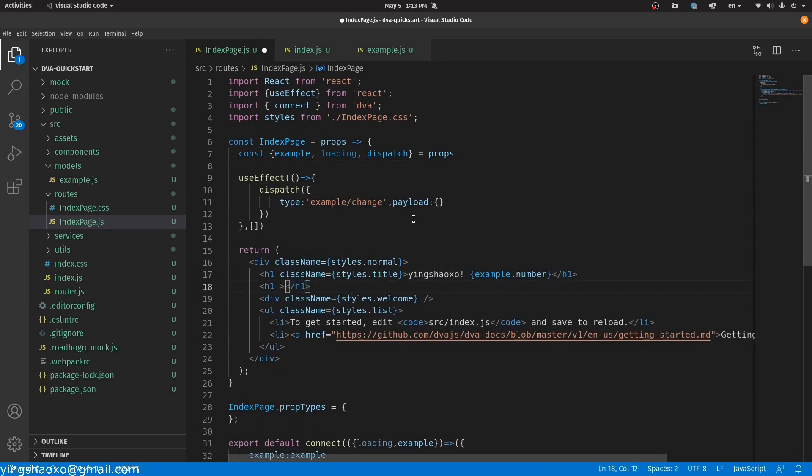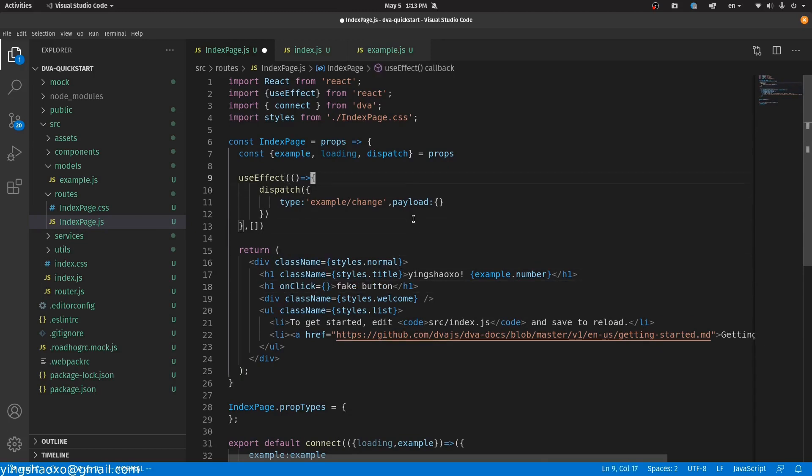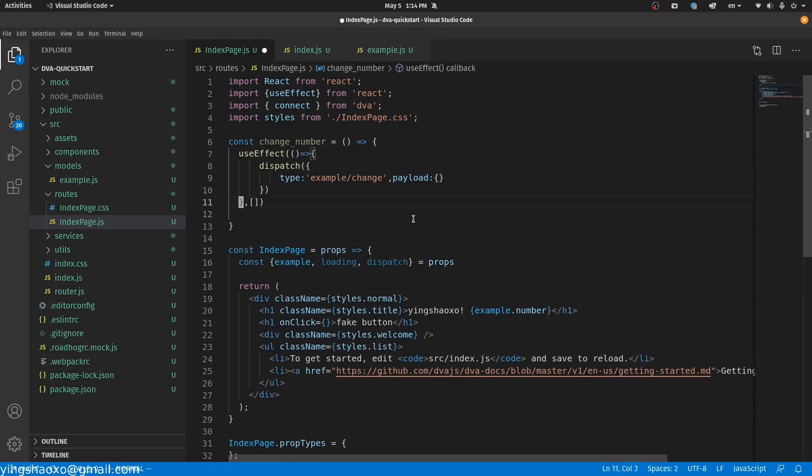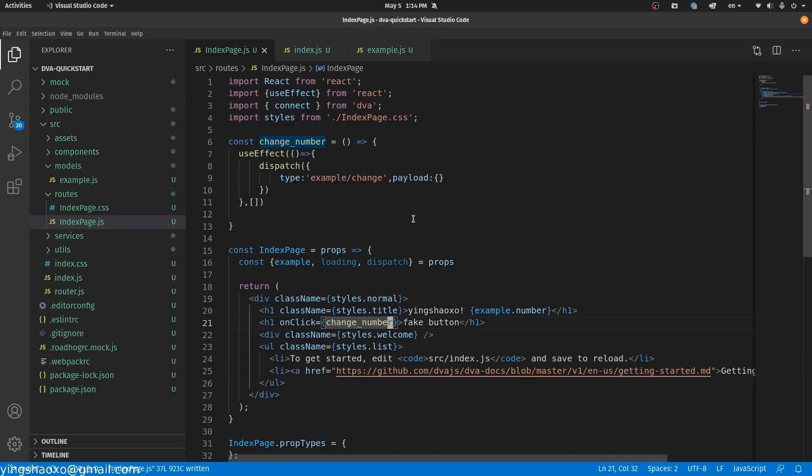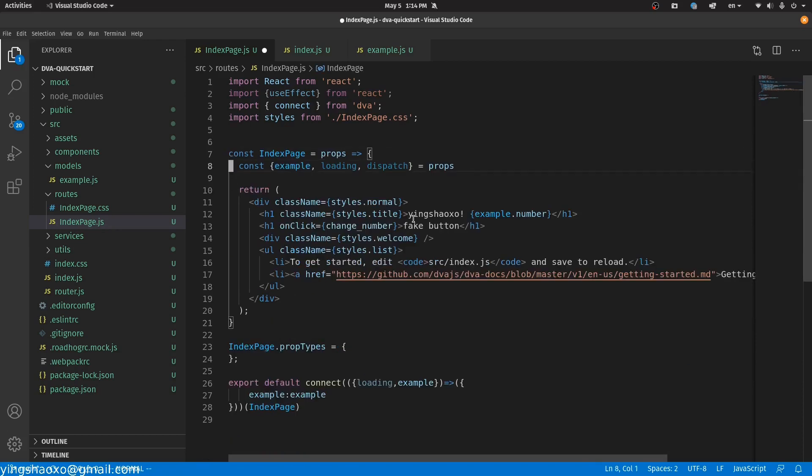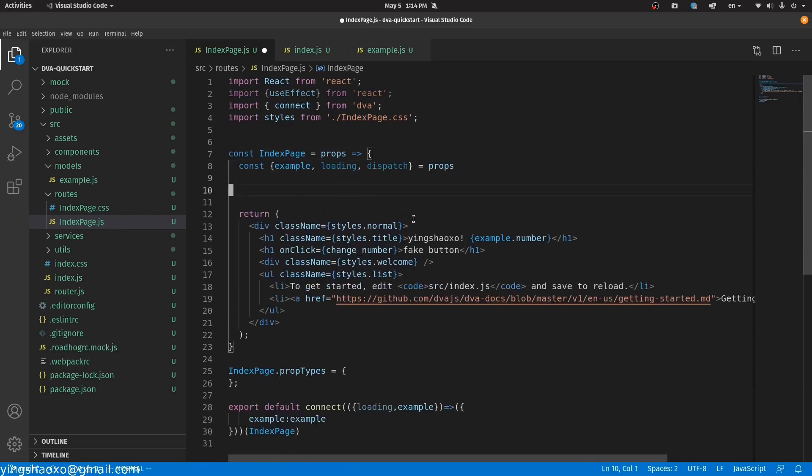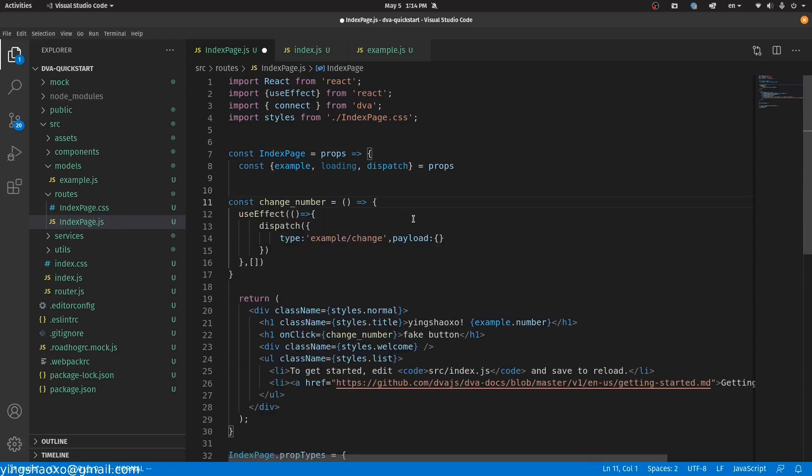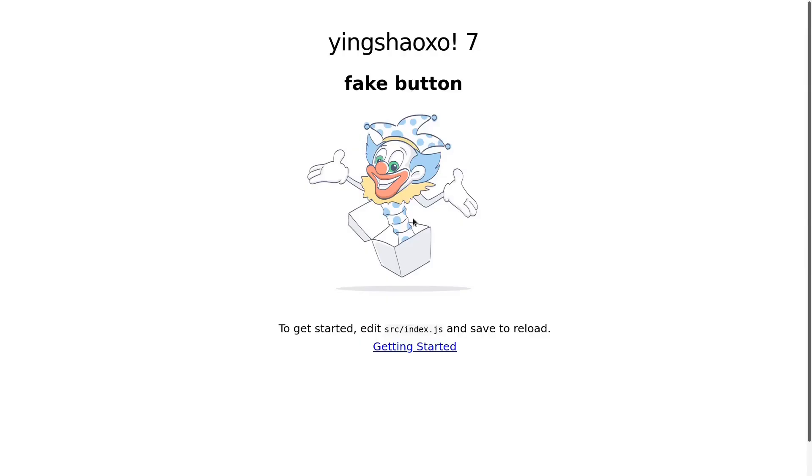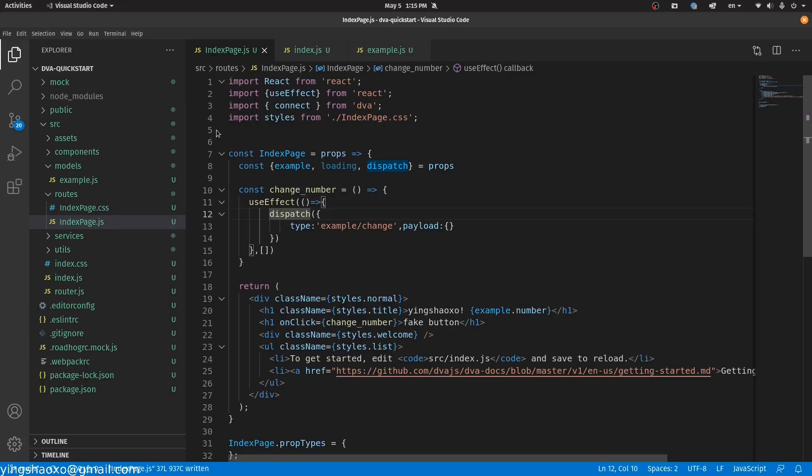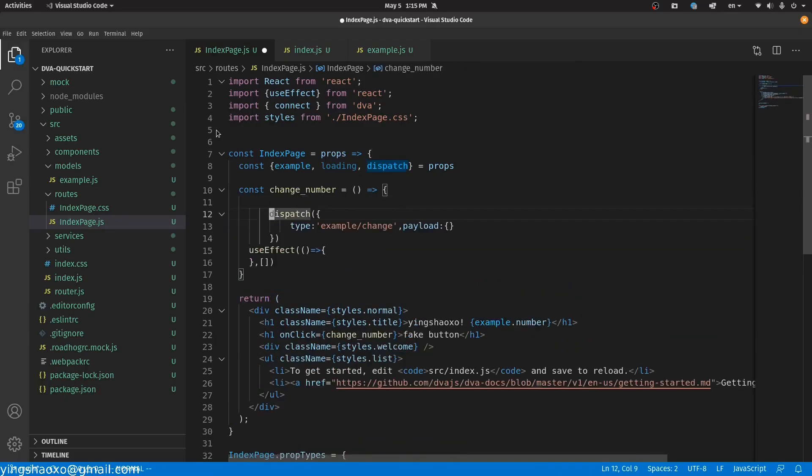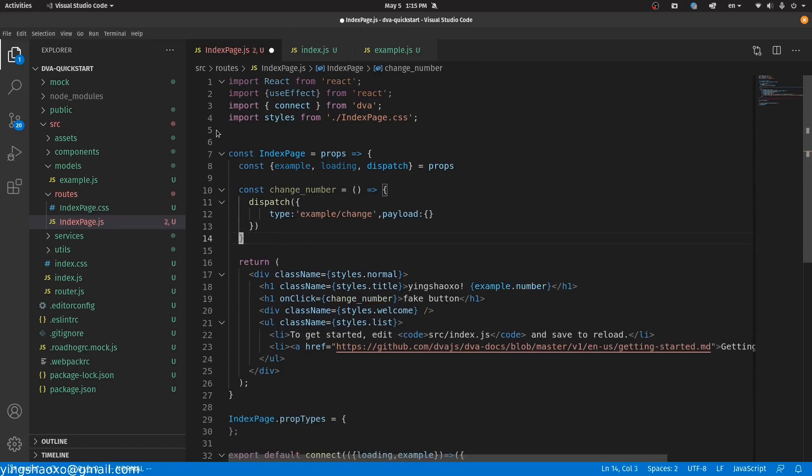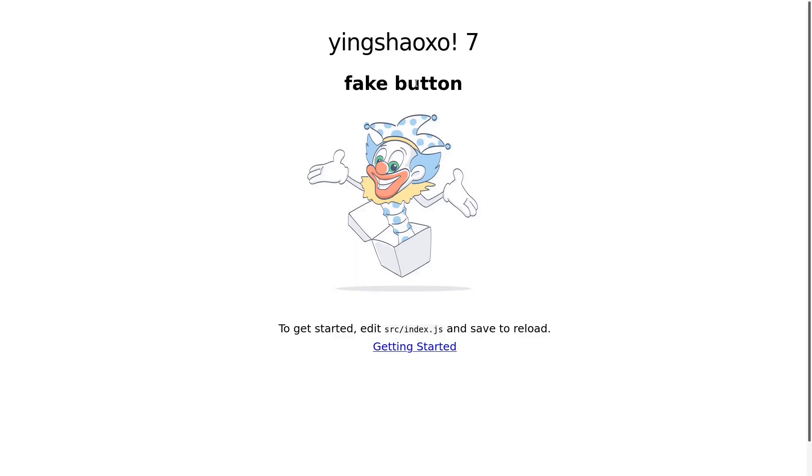Now we need to have a button. I'll just create a button, a fake button. For this button it should call a function. Now we get a function called changeNumber. We got an error. This function should be put inside of this component. How about we just move the dispatch out and delete the useEffect? Now if we click this button again, as you can see the number goes up as we expected. Awesome.